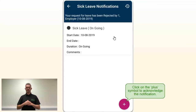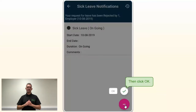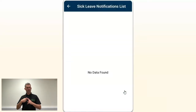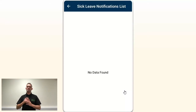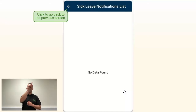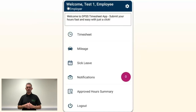Then click on the plus symbol to acknowledge the notification, then click OK. The notification will not appear anymore in the Notifications section as it is now acknowledged. Click back again so you can land on the main page of the application.